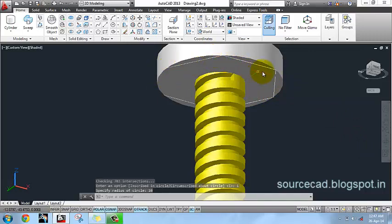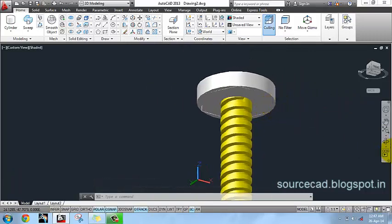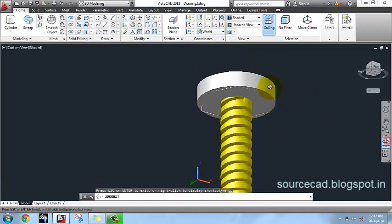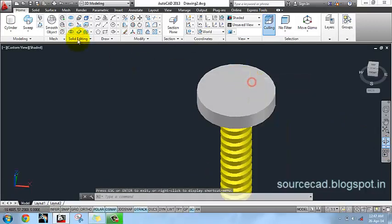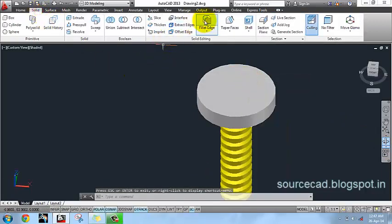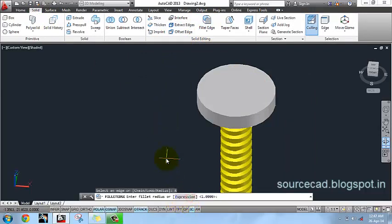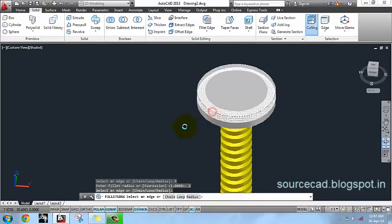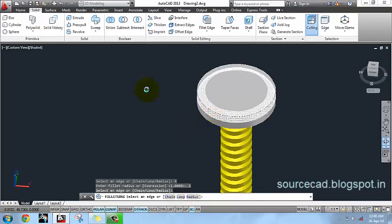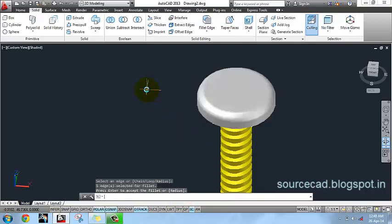Now go to Solid and Fillet Edge, specify radius as 2 units, and select this top edge. Press Enter twice.